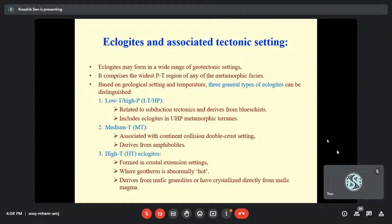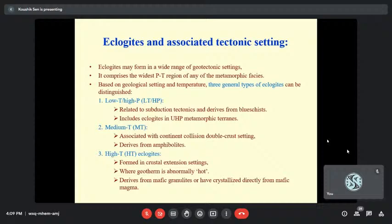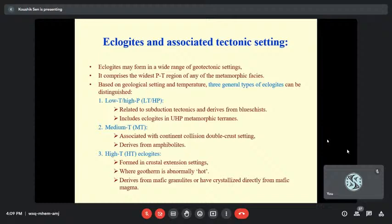In terms of tectonic settings, one type is low-temperature, high-pressure eclogites, mostly forming UHP metamorphic terrains, thought to derive mostly from subduction tectonics and from blueschist — although for continental eclogites, a blueschist origin is not always necessary. Then there are medium-temperature eclogites deriving from amphibolites, and high-temperature eclogites where the geotherm is abnormally hot, deriving mostly from mafic granulites or mafic magma.